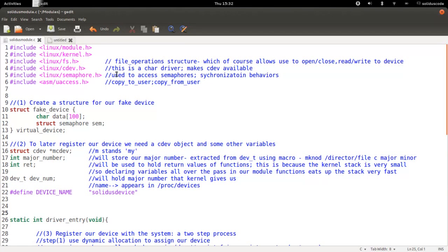Hello YouTube, welcome back to another Linux module programming tutorial. We're still going to continue with our character device driver and continue from where we left off.